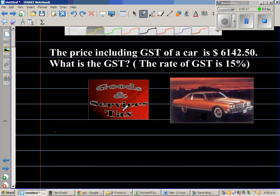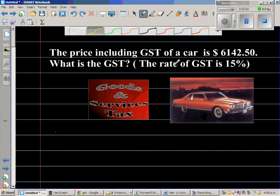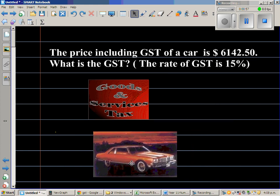GST stands for Goods and Services Tax. As a businessman, as anyone who is selling anything — it can be goods or service — you have to charge GST for the government. So what we do is, suppose you are selling cars.